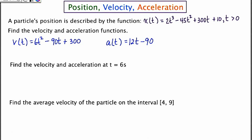The next thing they want us to do is find the specific velocity and acceleration at t equals 6 seconds. What I think would be best is if you got your calculators out and entered these three functions in — the position, the velocity, and the acceleration. Then you can simply go to the table and plug these in. If you need to, pause the video and enter these three things in under Y1, Y2, and Y3.